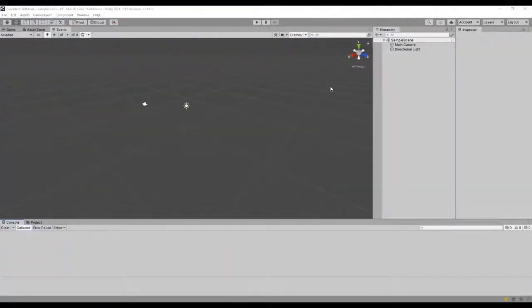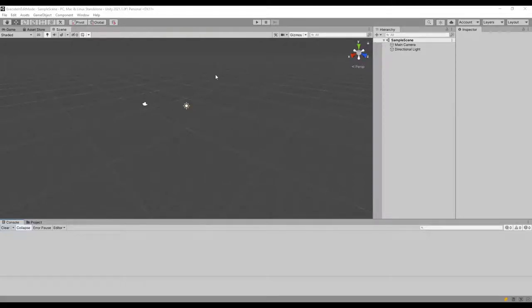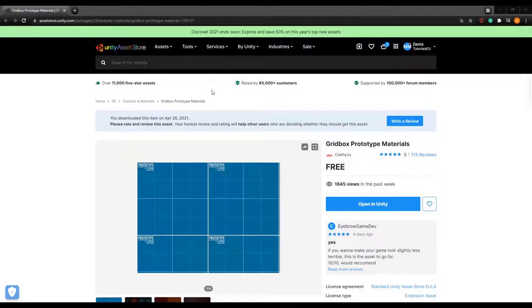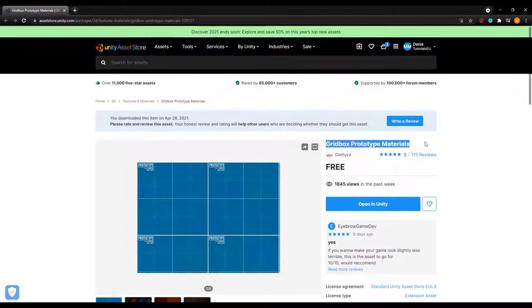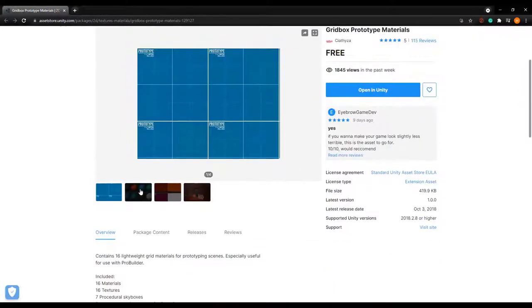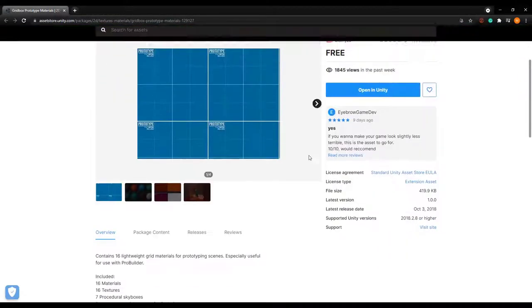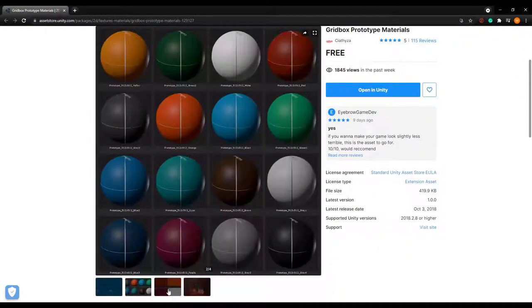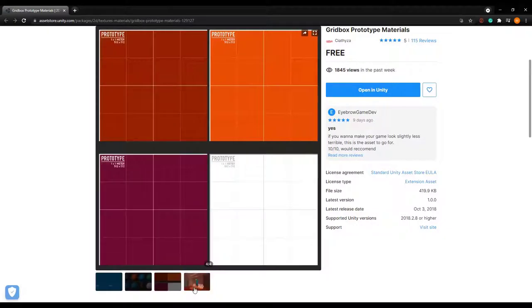We just created a new Unity project and I'm going to import an asset from the asset store just for visuals. You can search for it in the Unity asset store. It's called Gridbox Prototype. It's one of my favorite assets — it's very helpful when it comes to prototyping stuff and it's free. It has a lot of cool materials and textures.